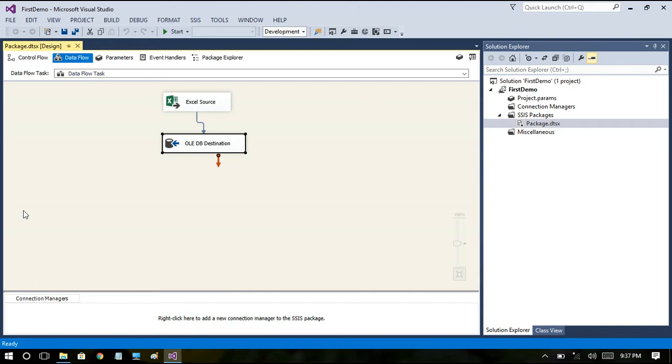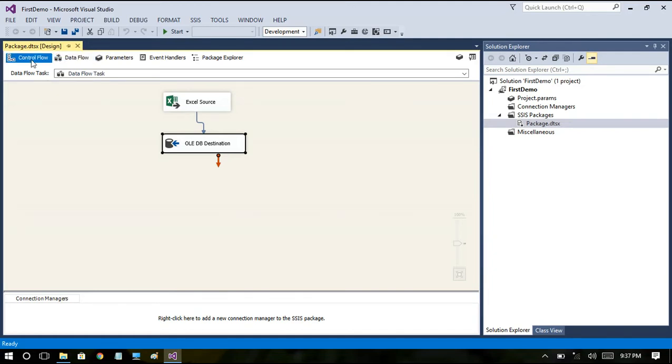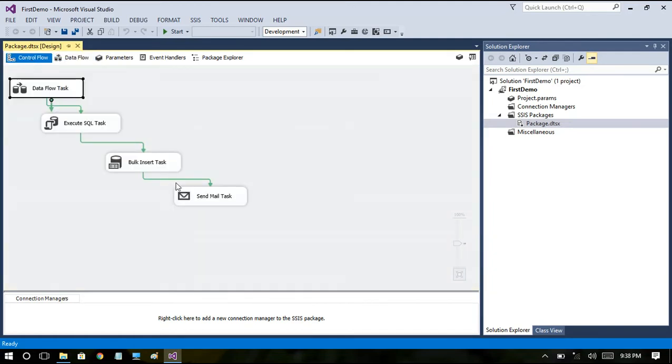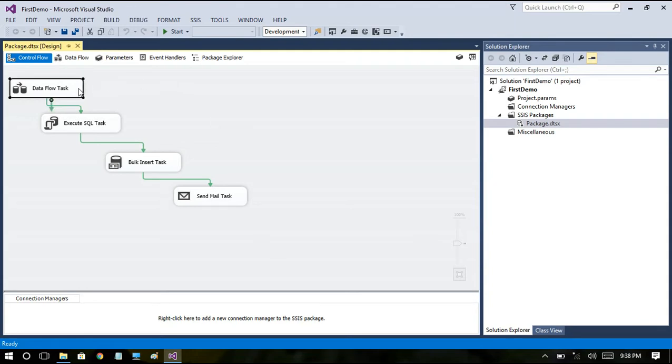a particular logic from start to end, your control flow will control the complete logical flow of your package. In our package I have just dragged and dropped a few tasks for explanation. What I am doing initially is we are loading some data from Excel source to OLEDB destination and after that I am going to check how